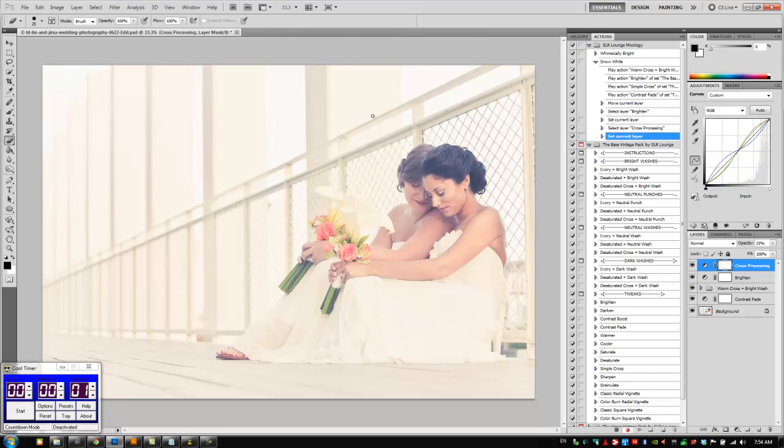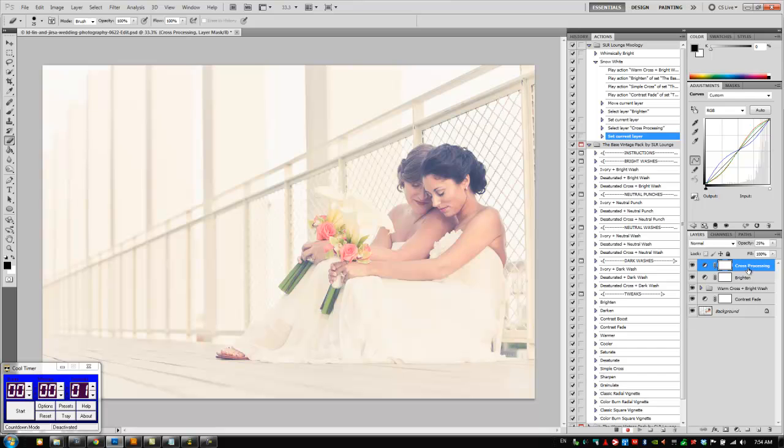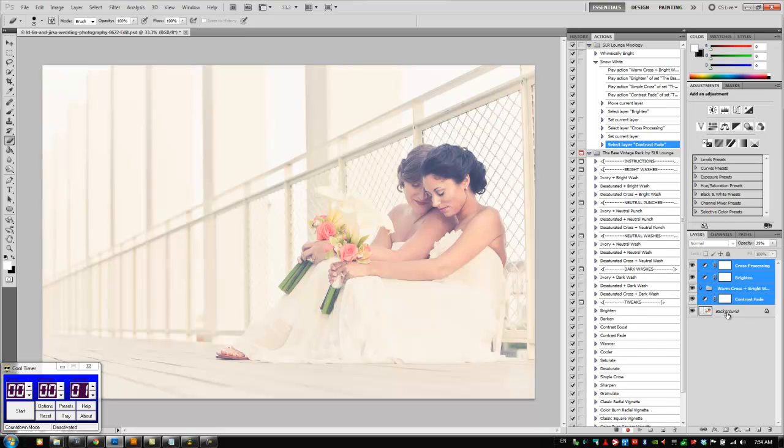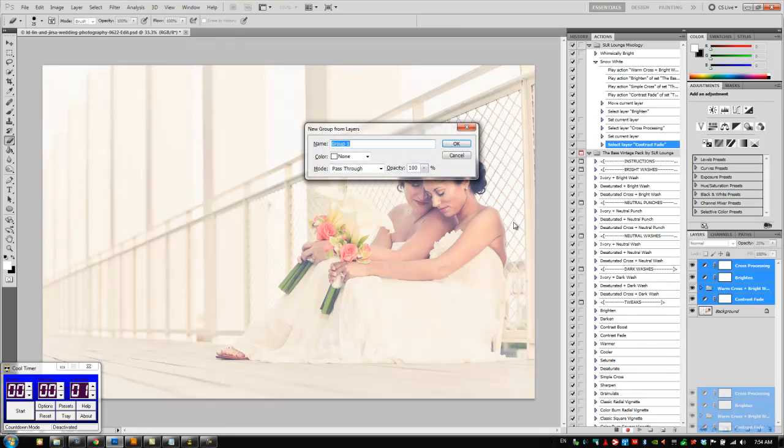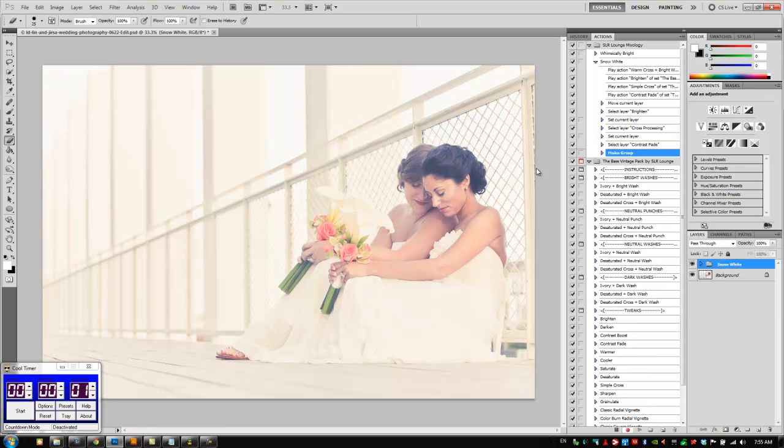Okay, so we're going to do the same thing as we did last time. We're going to select all of our layers by holding shift, hitting contrast fade. I'm going to hold alt or option on a Mac, drag it down and create a new action grouping. We're going to call this Snow White, not snow group, Snow White, hit OK, and then I'm going to hit stop my action.